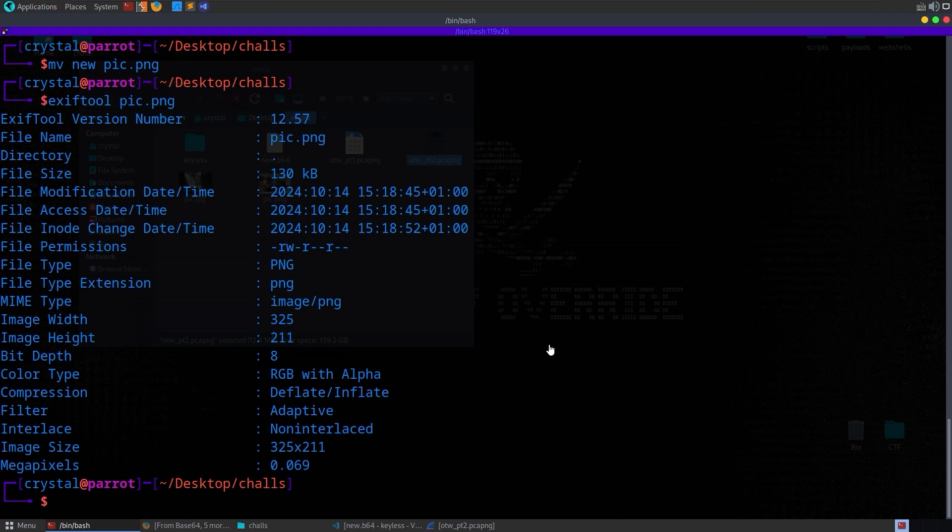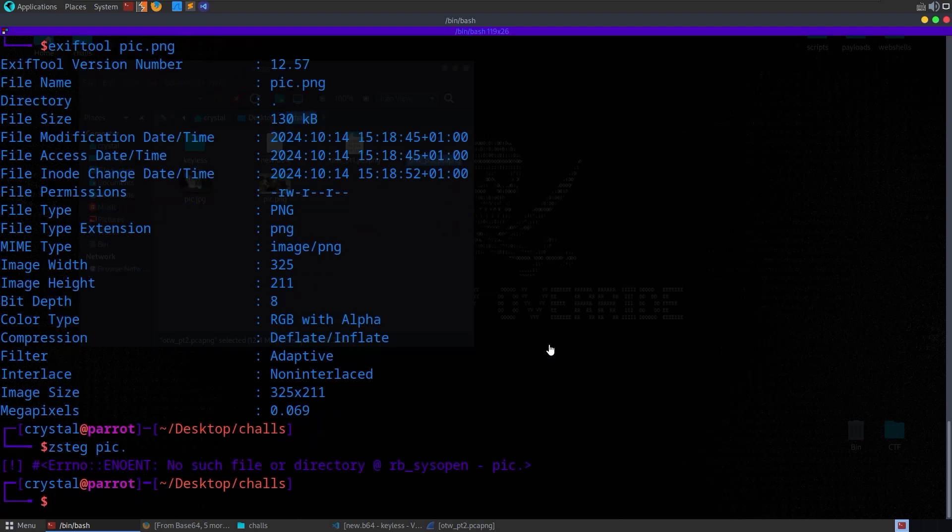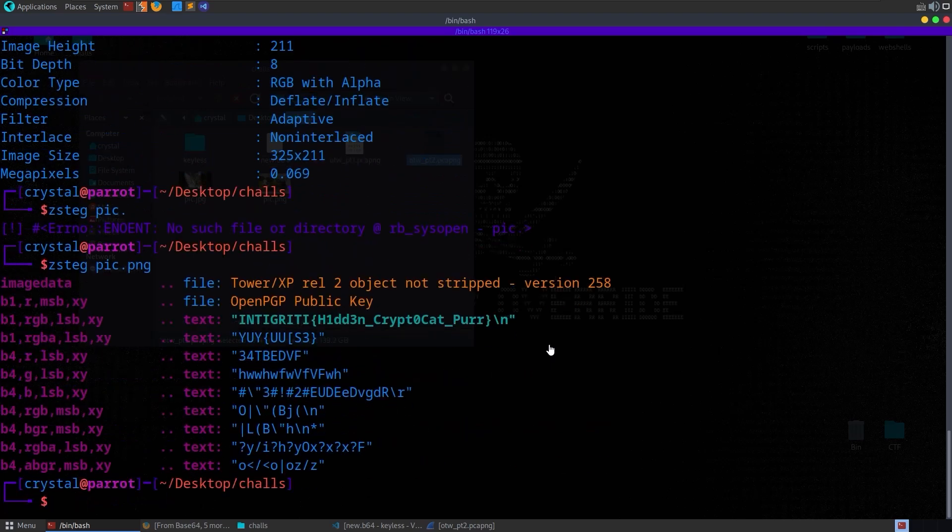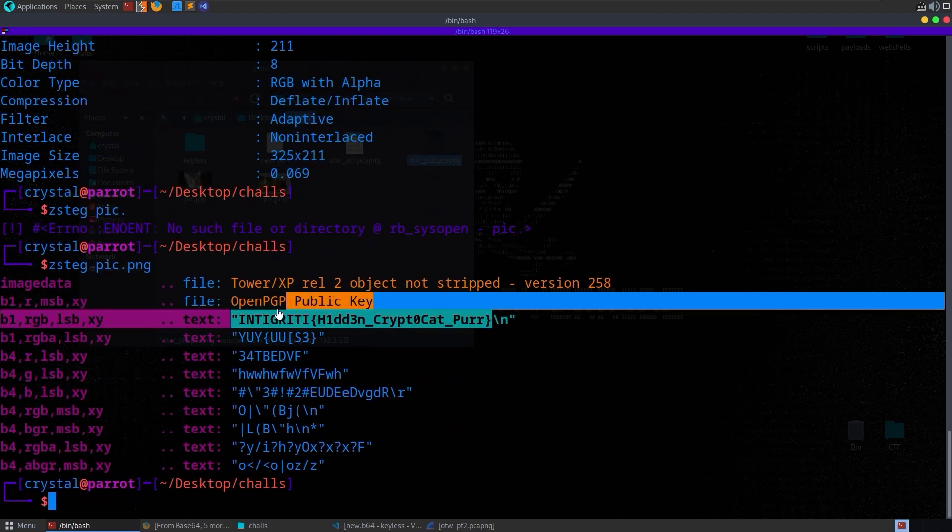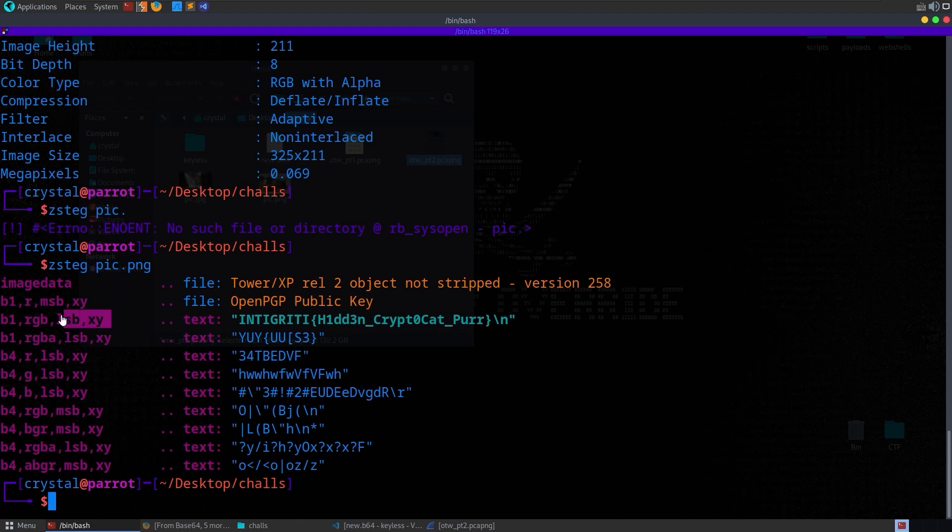Actually, in this case, steganography has been used. So you can use tools like steghide and jsteg. There's also one called zsteg, which deals with PNG images. And if I give it the pick, I need to give it the full name. There we go. So basically there's an LSB steganography attack or a technique being used here, which basically just embeds data in the least significant bit of each pixel.